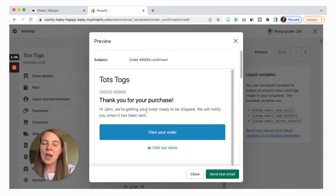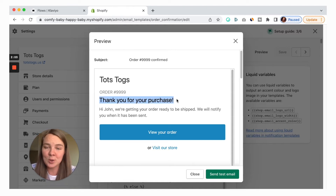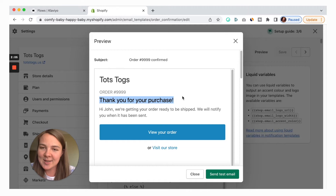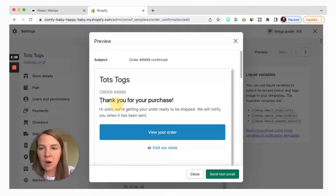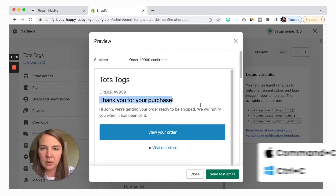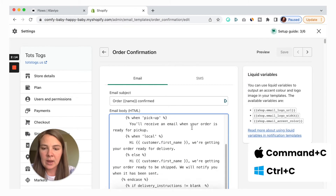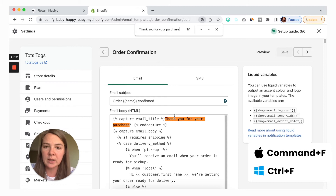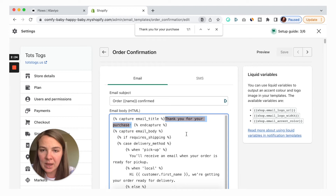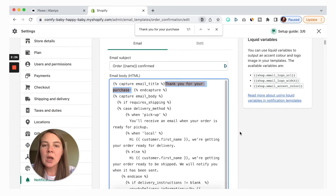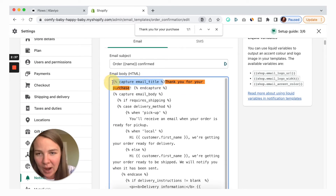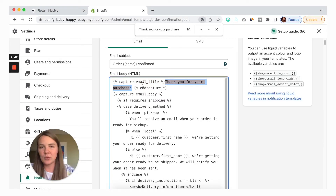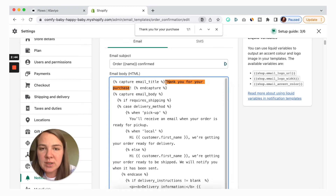For example, when you want to edit it to be something more fun or just say something else — like 'Thank you for your purchase.' Copy that text, close the preview, and use Command+F to find it in the code. It gives just one result. That headline can be edited right here. Normally don't edit anything that's between the brackets — only edit text that's in between these two different kinds of tags.